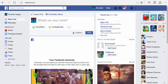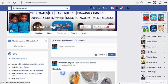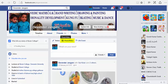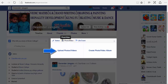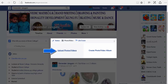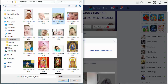Now let us see how to tag your friends. Once you click on your name, your home page is open. Here you find an option of photo or video. Click on the option — we have two options: to upload it or to create an album. Now let us upload a picture. Select the picture of your choice and click on open.